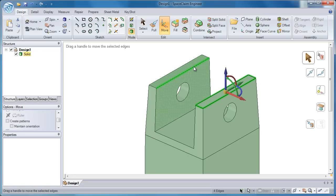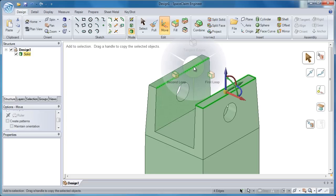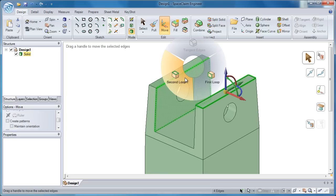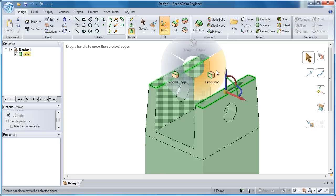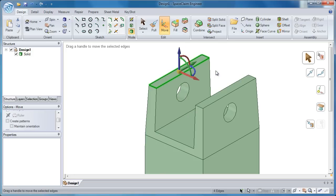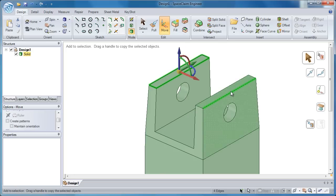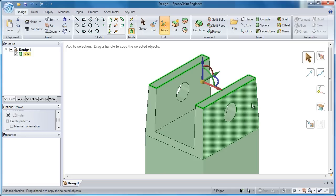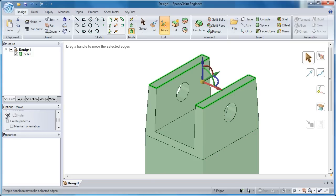Now I need to grab all four edges on the top here, and rather than select them individually, SpaceClaim gives me the ability to select a loop of those edges, but I don't have to jump around the screen with my mouse. So I have this handy radial menu that pops right up on the screen, and I can easily grab all the different edges that I need to on the fly.